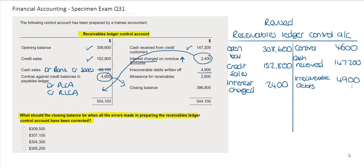The final item in this Receivables Ledger Control Account is the allowance for Receivables. This should not be included in this account. It has its own account — Allowance for Receivables — where it should be shown on the credit side, and so it should be removed.